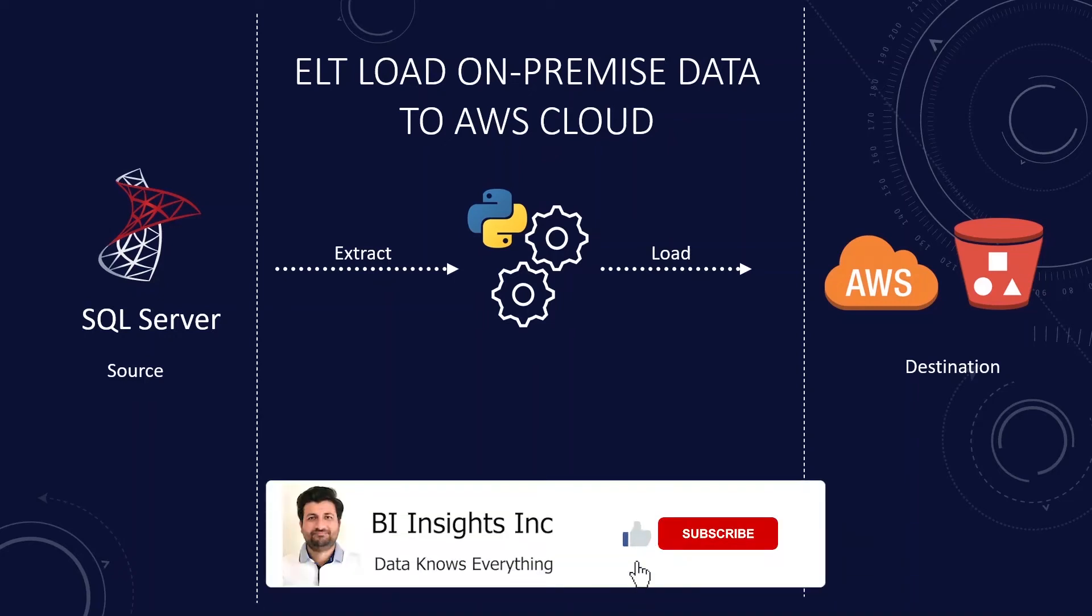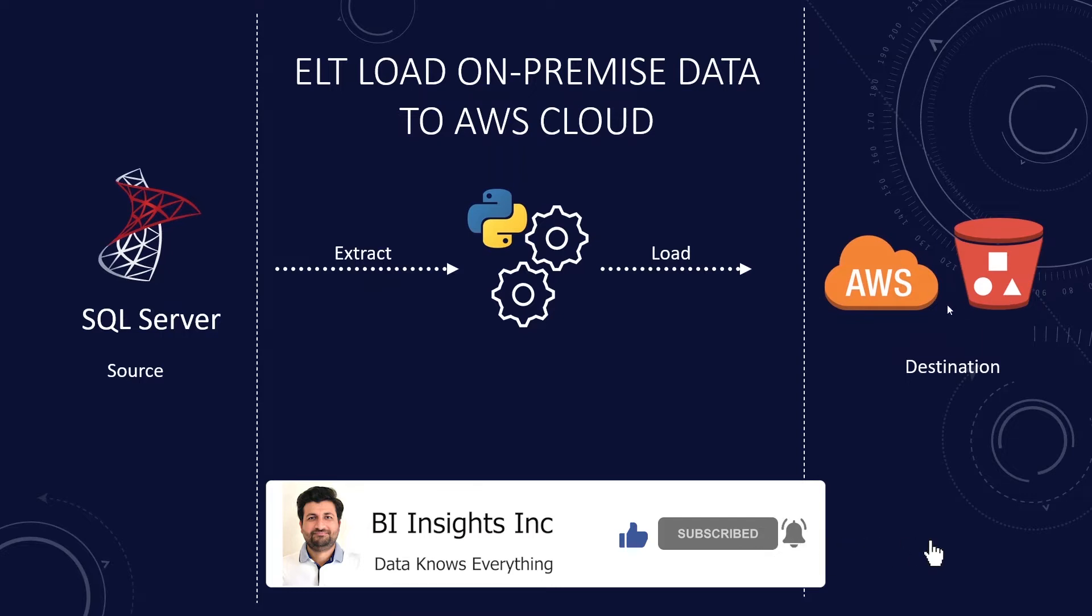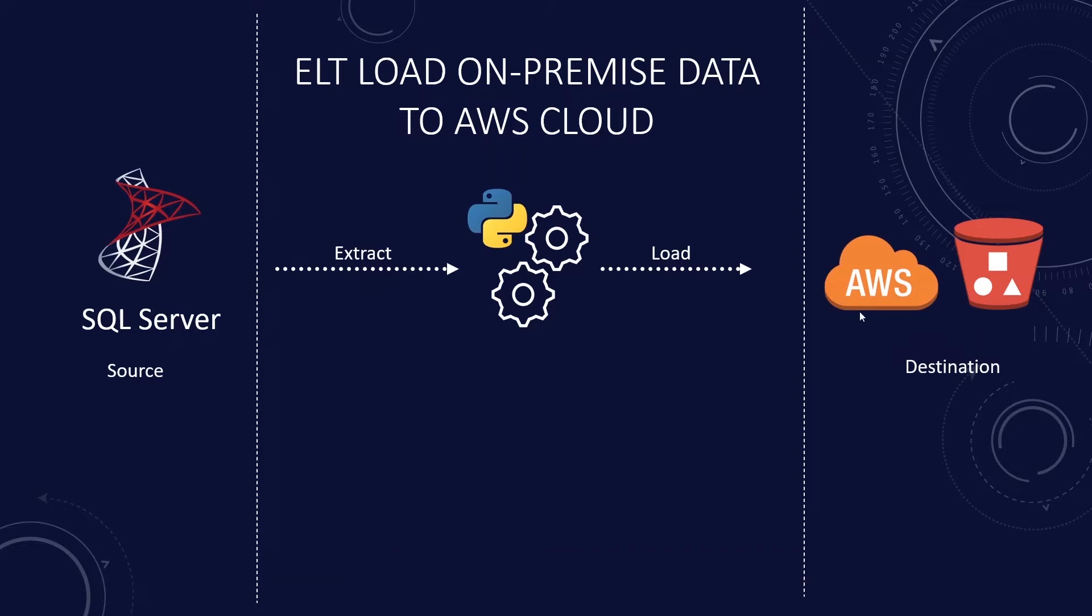Hello and welcome one and all. Today we will cover how to upload your data to AWS S3 bucket. We will read data from SQL Server database and automatically upload files to Amazon S3 using Python. We will use the AWS S3 API to achieve this. Let's get started.